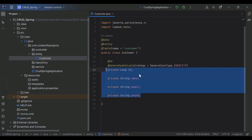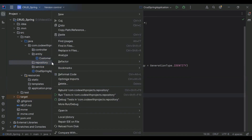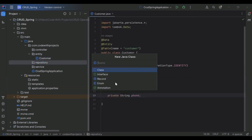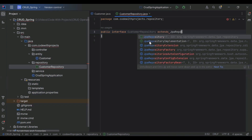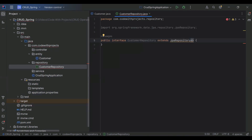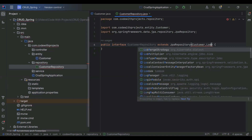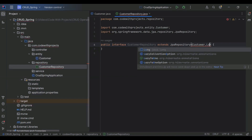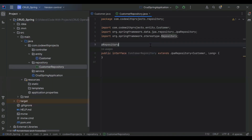The properties are: id, name, email, and phone. Now let's go to our repository and create it. We'll extend JpaRepository — give the Customer entity and the data type of our primary key. We also need to add the @Repository annotation.